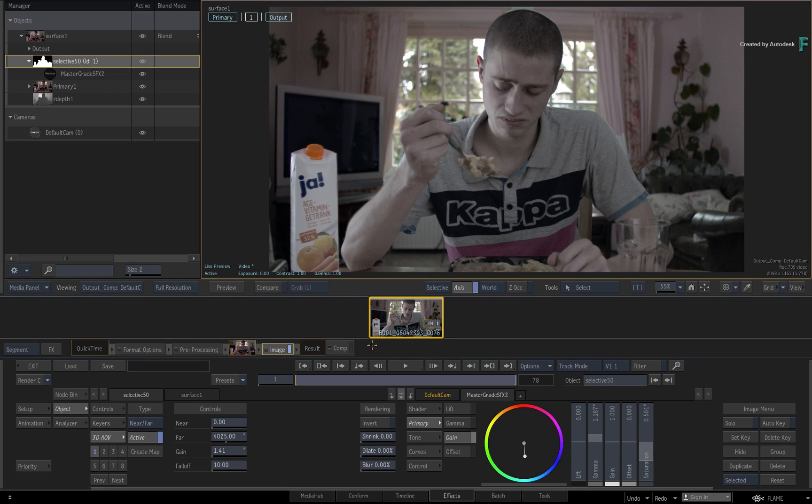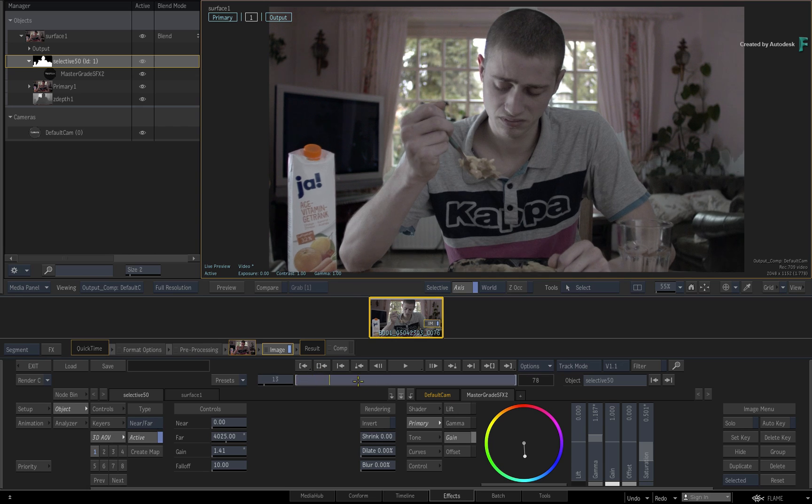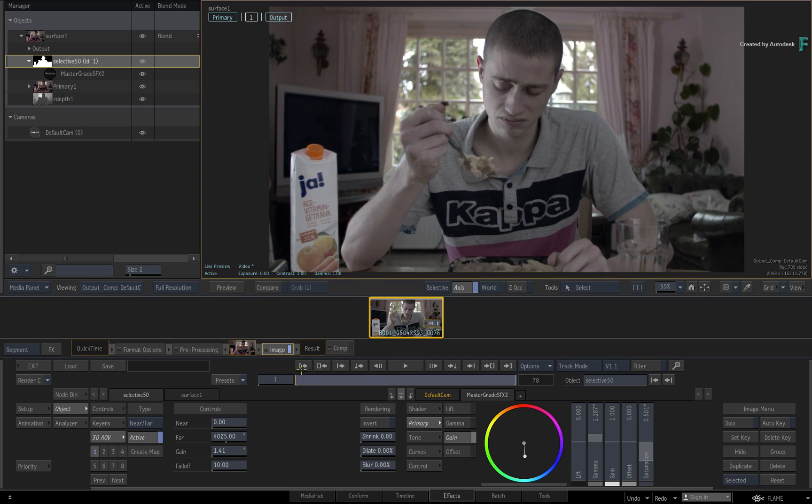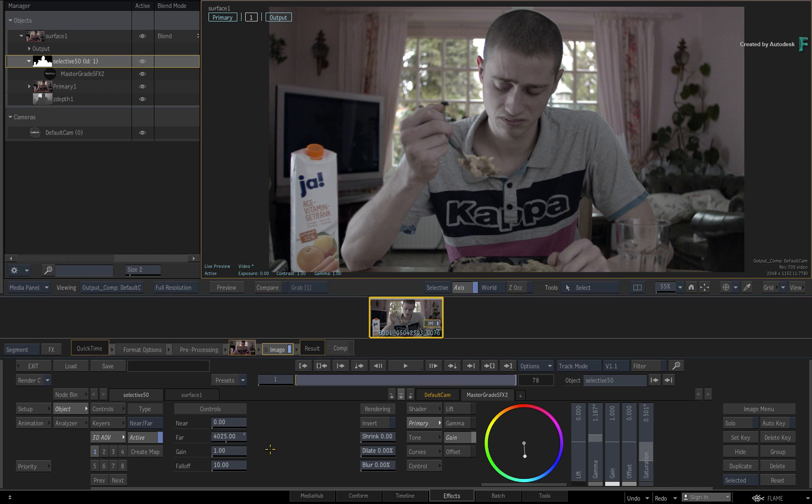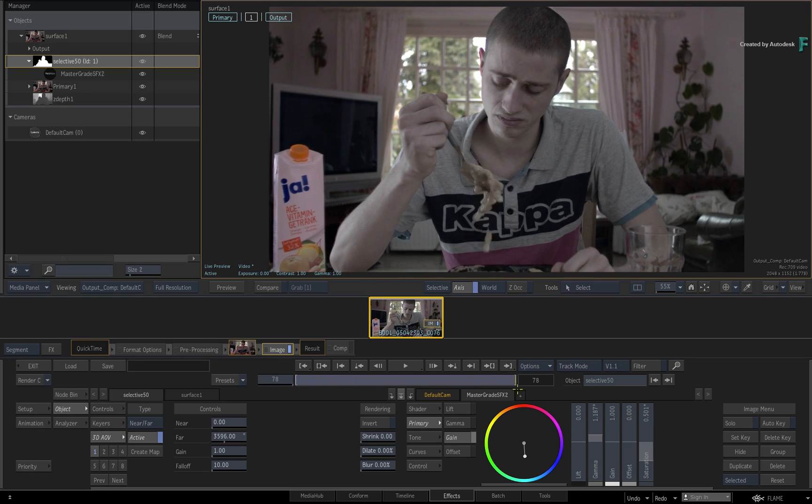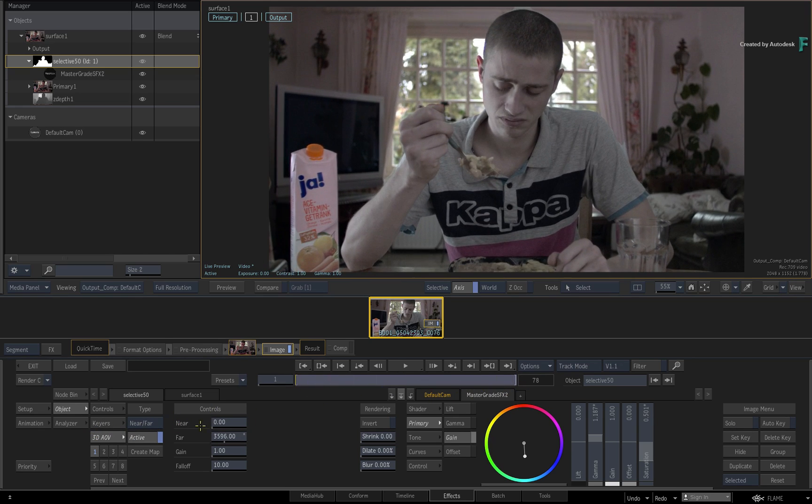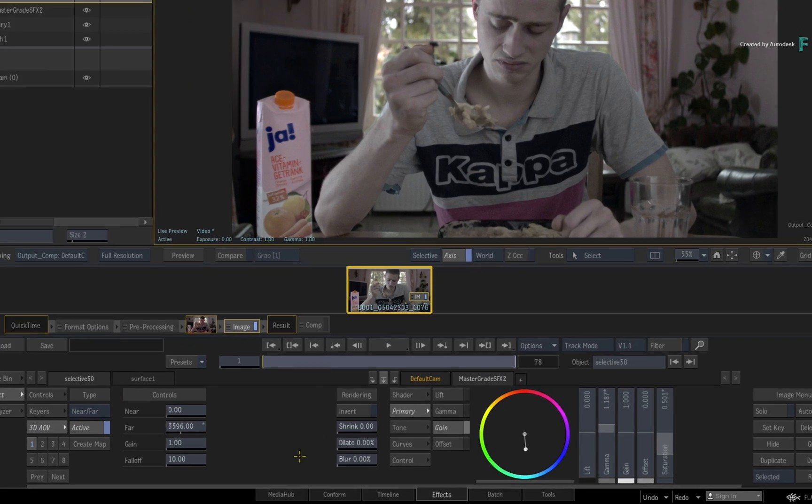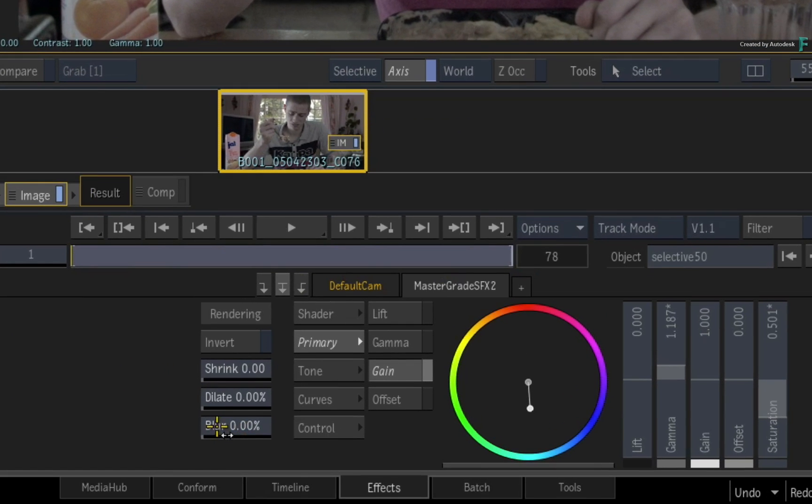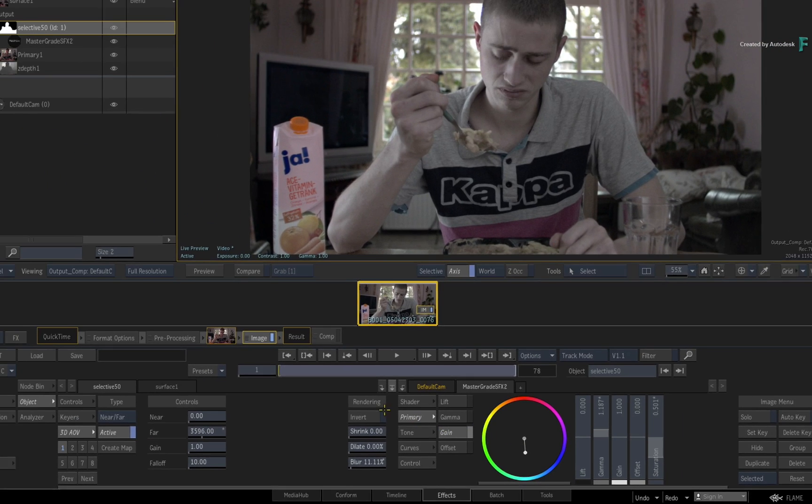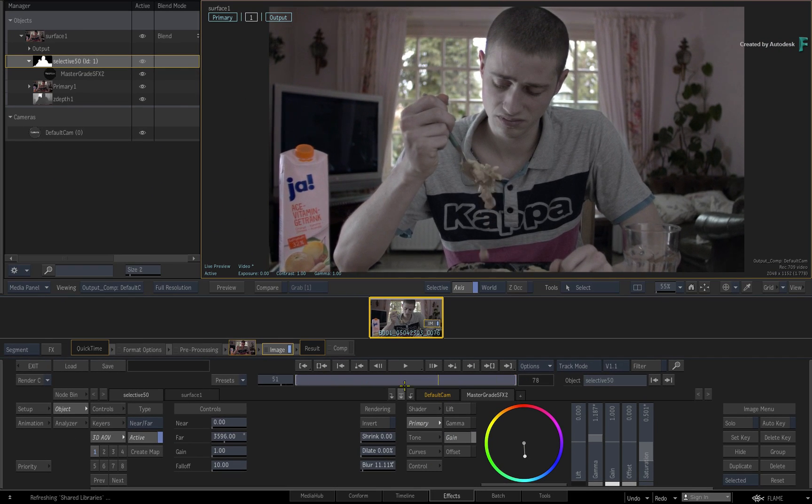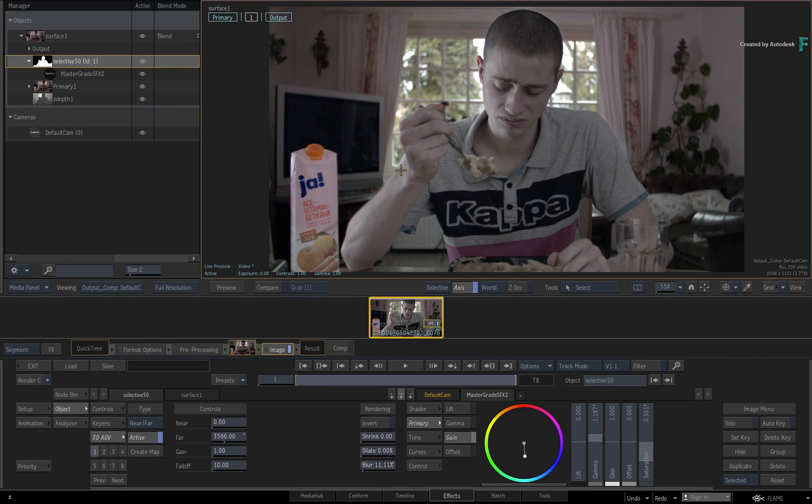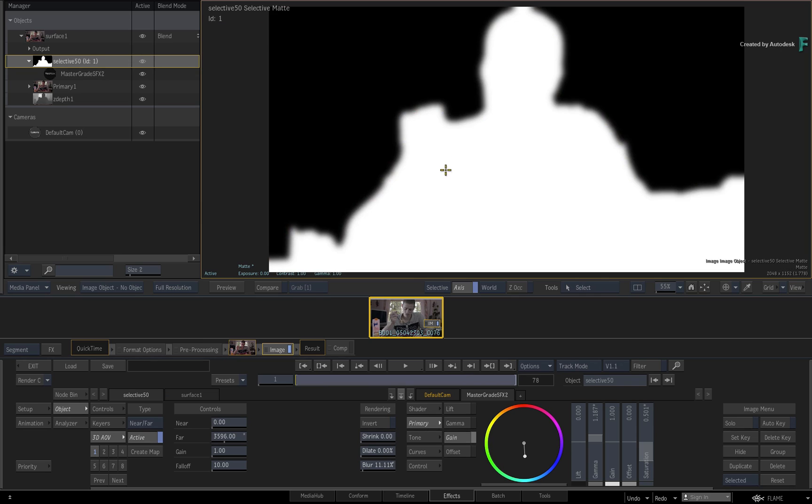Now the edges of the selective look a little bit harsh, and this is to be expected when working with a Z-Depth pass. All Z-Depth passes are binary data, and this means they don't contain semi-transparencies. However, through the Selective Post Processing, you can blur the isolation even if it is created from the Z-Depth analysis. You can see this if you toggle between the result and the Selective Matte Object Viewer.